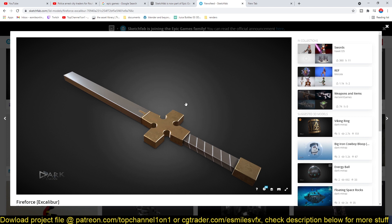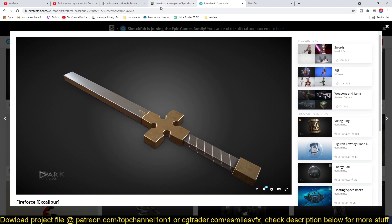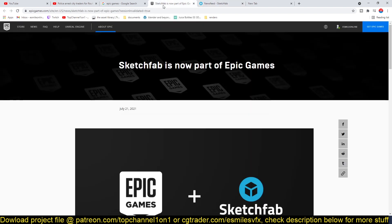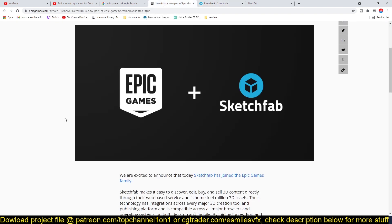They seem to be buying up anything with a marketplace. They bought ArtStation after ArtStation had added a marketplace to their platform, and now they've added the Sketchfab marketplace to their portfolio of assets.